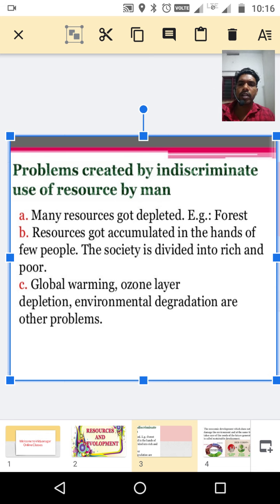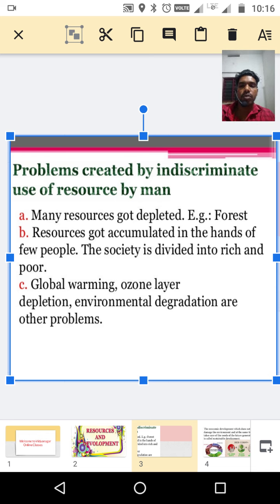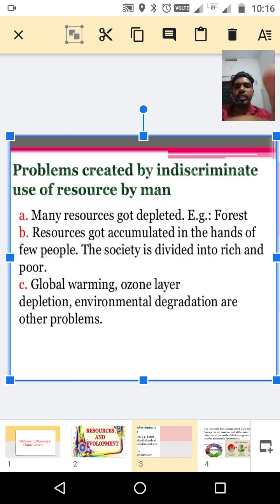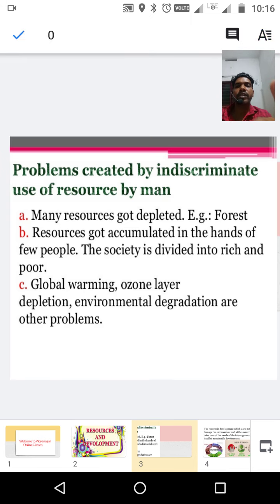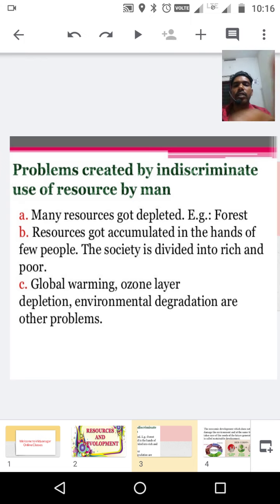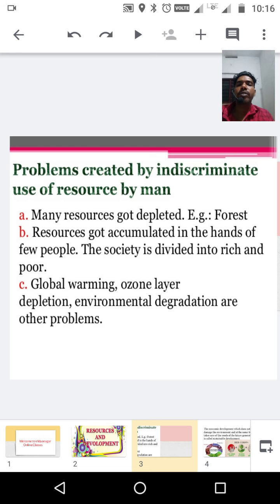Third problem: global warming, ozone layer depletion, and environmental degradation. Ozone layer depletion, global warming, and environmental degradation are also being created by our indiscriminate use of resources.